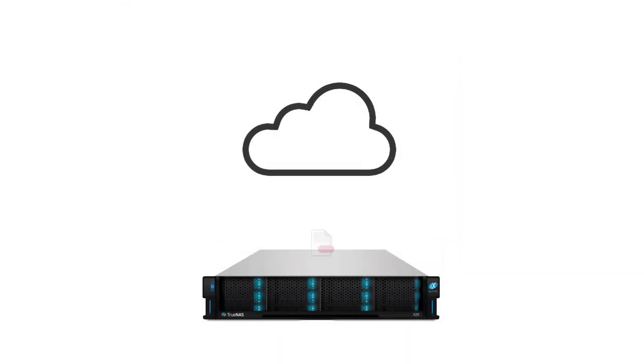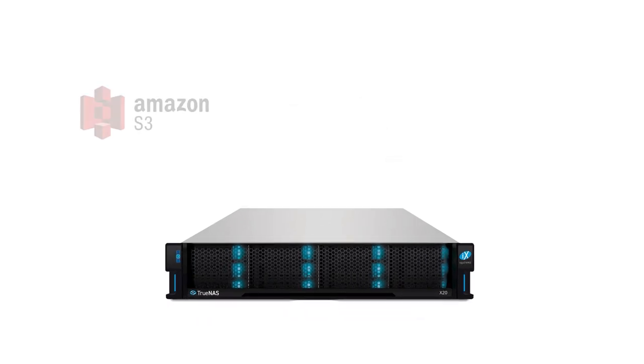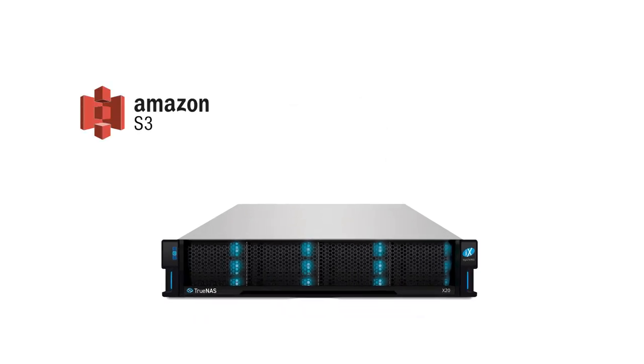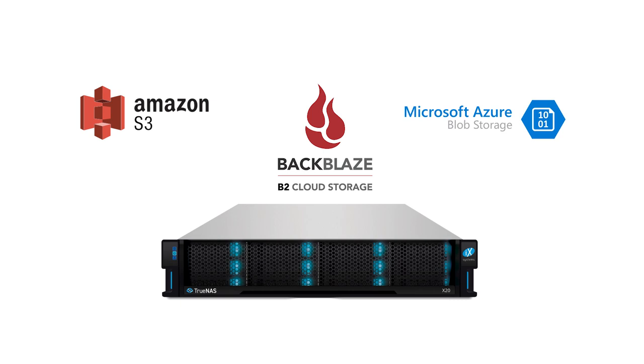TrueNAS allows you to store copies of your data in several cloud providers, such as Amazon S3, Backblaze B2, Microsoft Azure, and Google Cloud Platform.